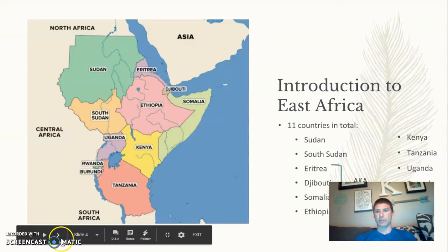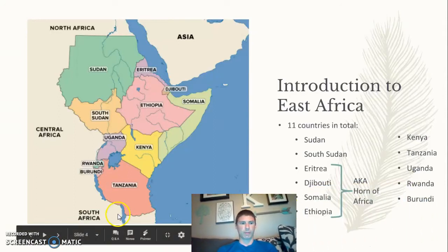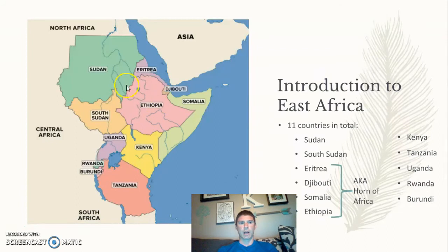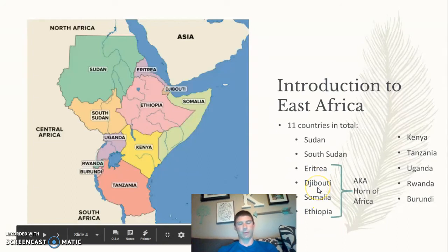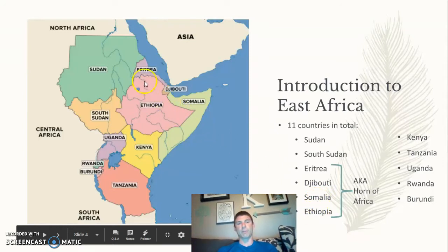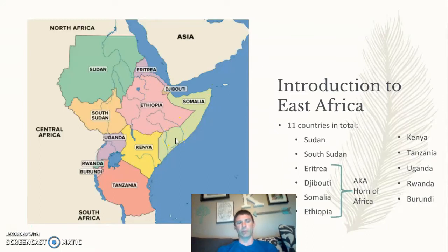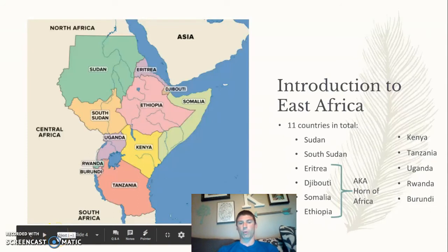These are the countries that define East Africa — a pretty large area. Some you've probably heard of, such as Kenya, Sudan, Tanzania, or Somalia. Eritrea, Djibouti, Somalia, and Ethiopia make up what is called the Horn of Africa, which really does look like a horn. Africa, if you turn it, almost looks a little like a rhino, and rhinos do live in some of these places.